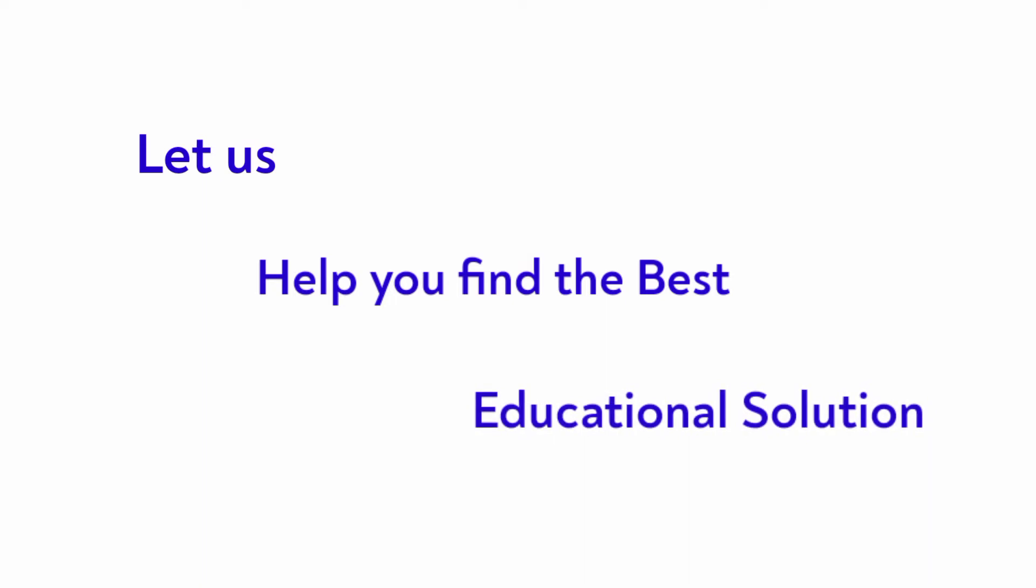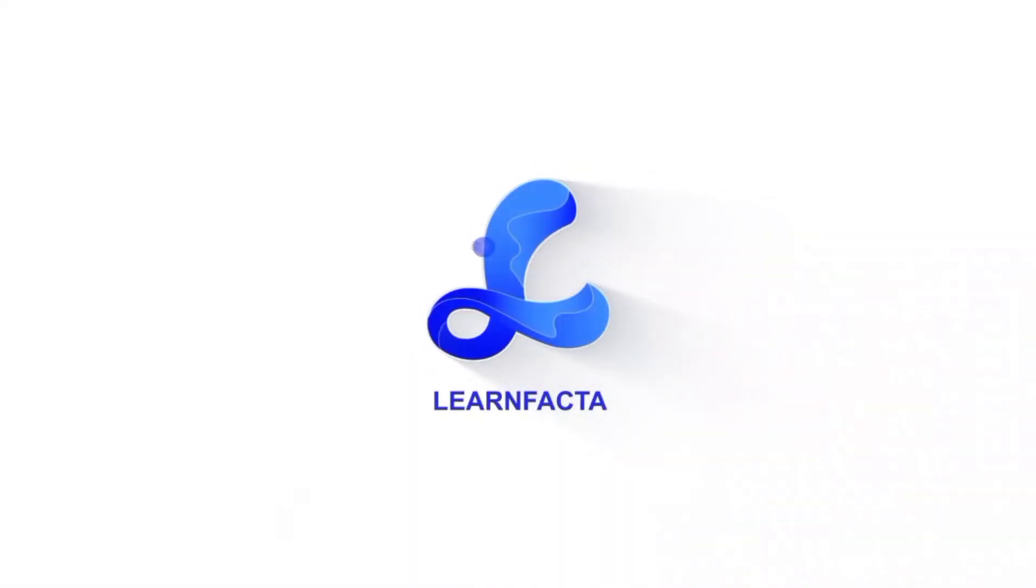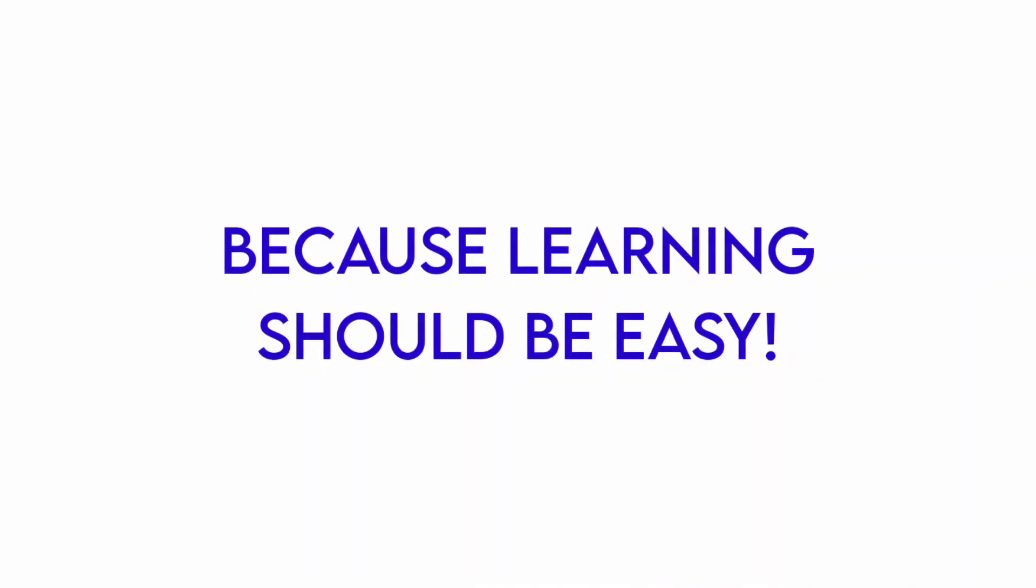Let us help you find the best educational solution for your child. LearnFacta, because learning should be easy.